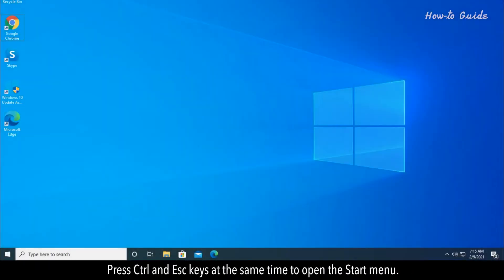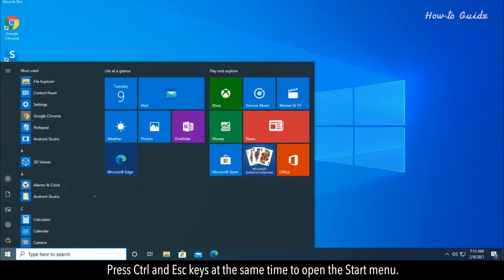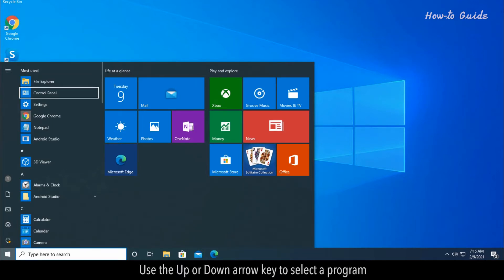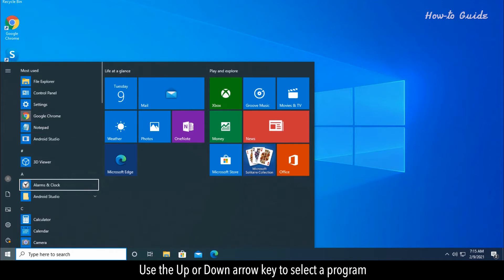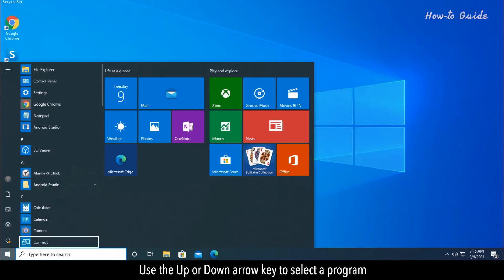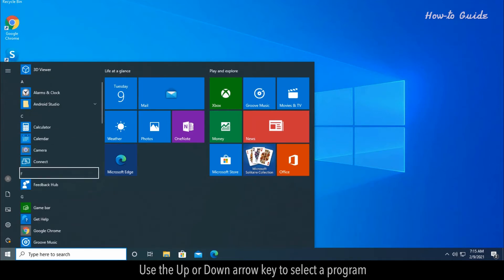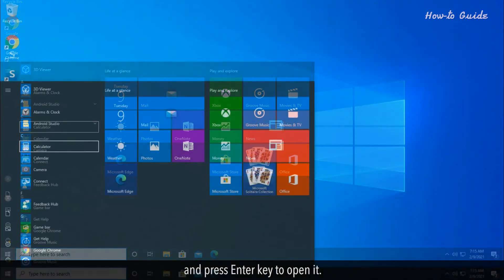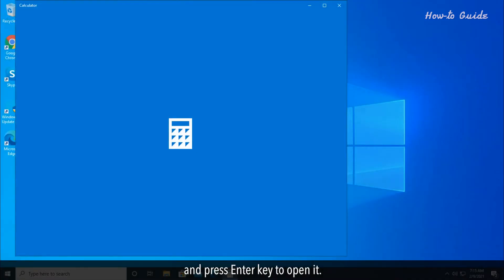Press Ctrl and Esc keys at the same time to open the Start menu. Use the up or down arrow keys to select a program, and press Enter to open it.